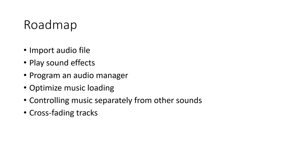But right now we're going to focus on sound and music. So for the roadmap, we're going to look at how to import audio files, how to play sound effects, how to program an audio manager, optimize music loading, control music and sound separately, and do things like cross-fading tracks for background music.